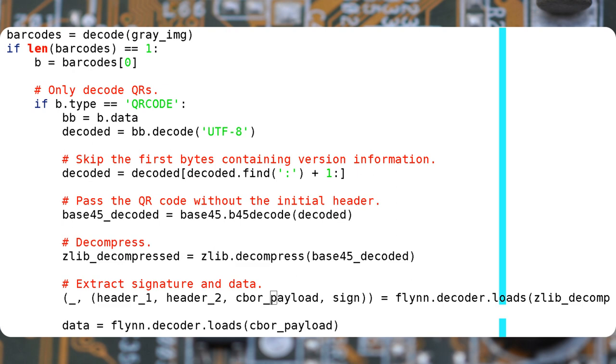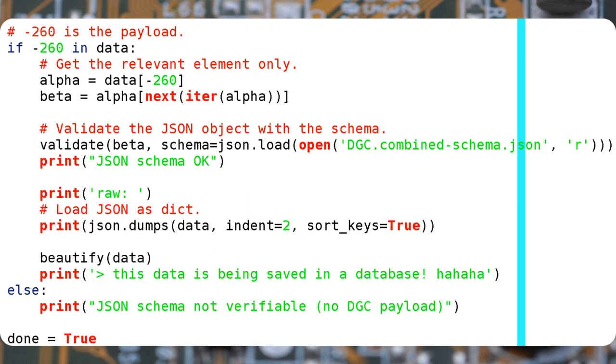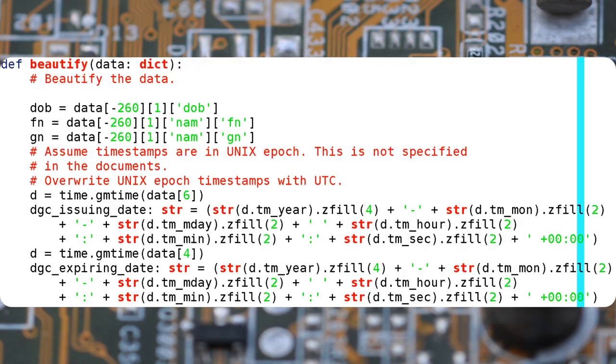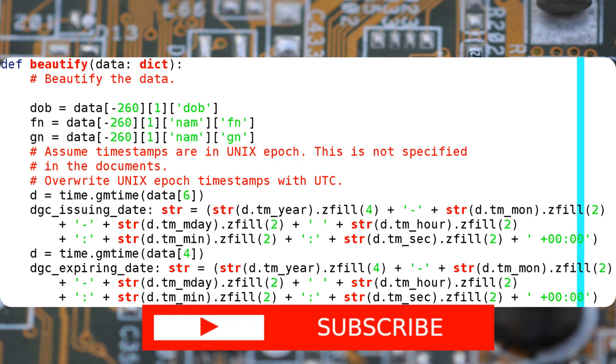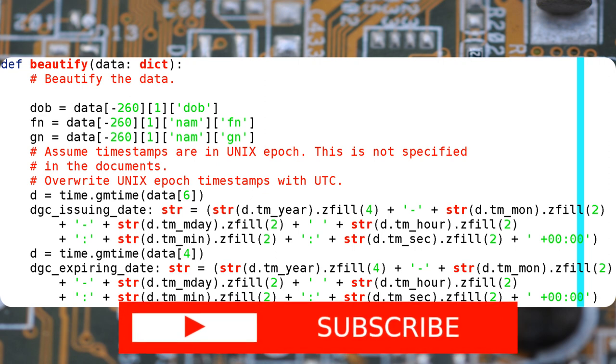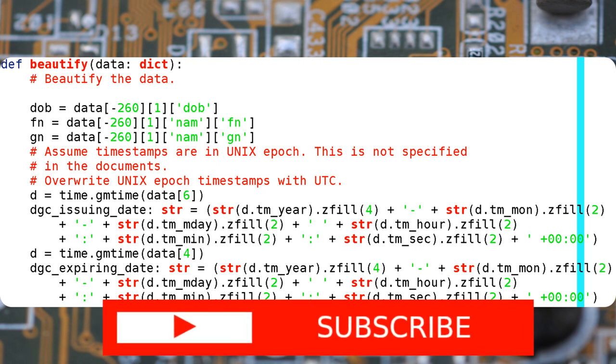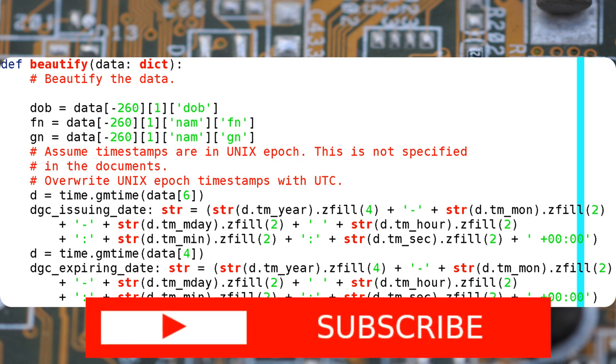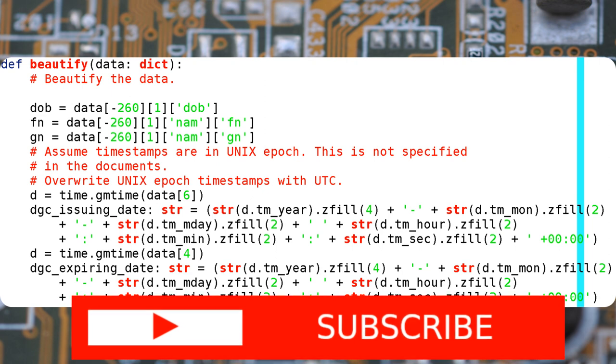At this point, you have the JSON. You can validate it and transform it into a Python dict. Once you have the data, you can print it or save it in a database, for example.